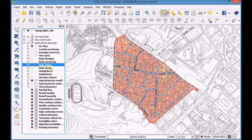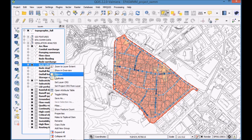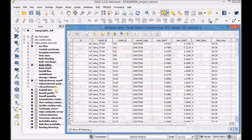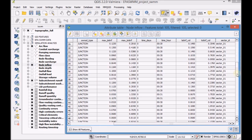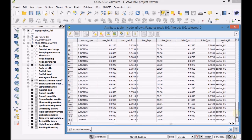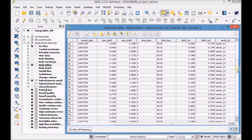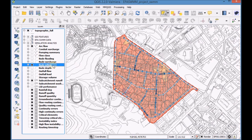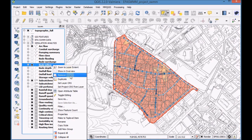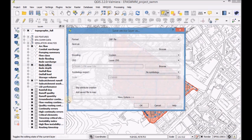First, select the layer node inflow and open the attribute table to check the data. Then click on the node inflow layer with the right mouse button and save it as a DBF file.